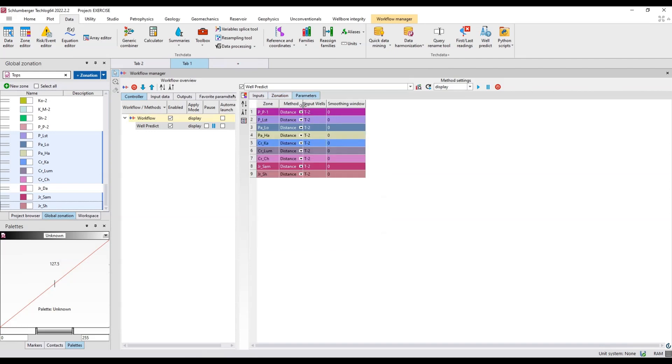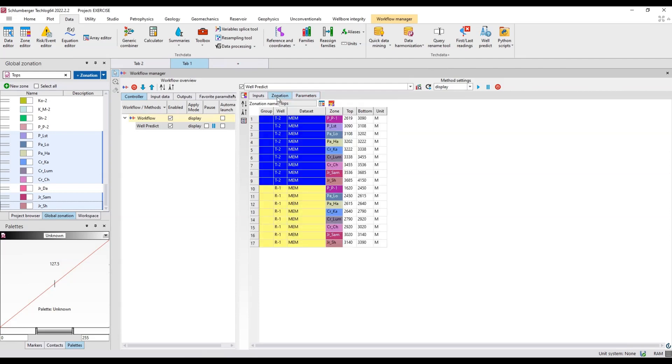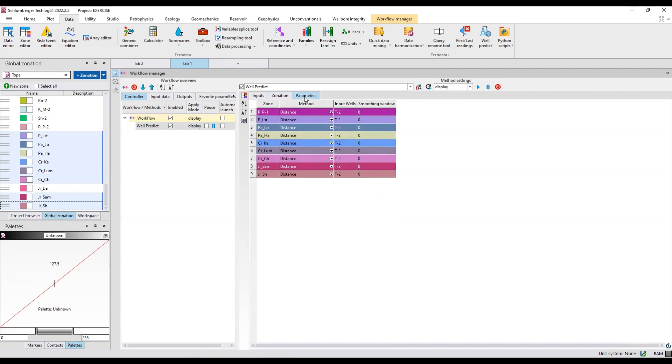One thing to remember and it's very important: your zone names should be similar in both wells. If they are not similar it will not predict logs in those formations. If you go to the parameters, basically I was going to predict logs for these nine formations. If there is some ambiguity or difference in name of the formation it will not consider those. Always use same names for the zones.